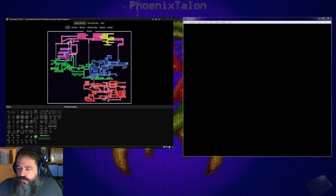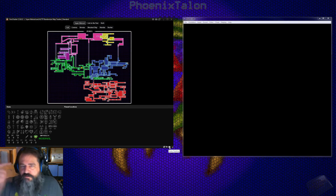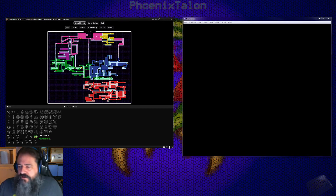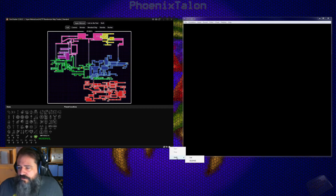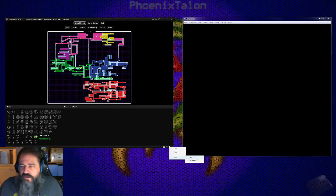Go down to where the little robot head is in the corner of your EmoTracker — it's going to have a pop-up that says Auto Tracking. Right-click on that and go to where it says SNES, then pick Lua. The Lua option is because we're going to use a Lua script to link these two things together.